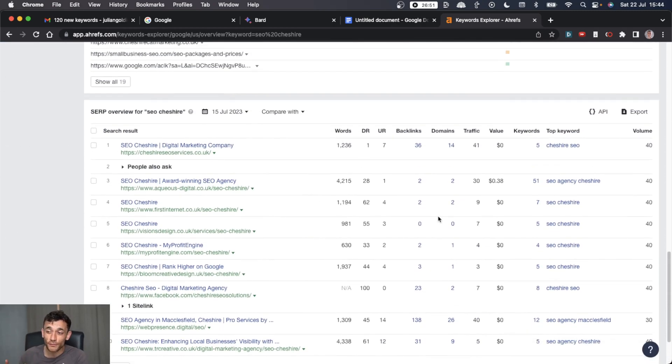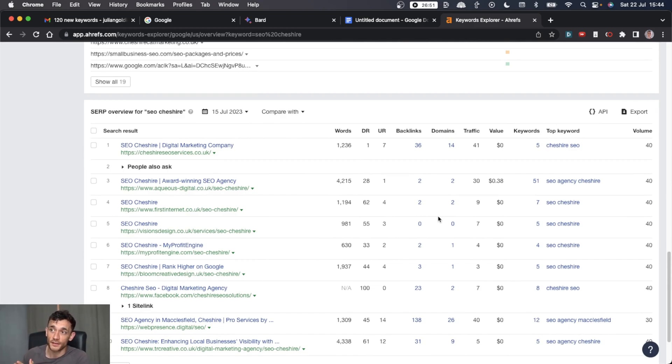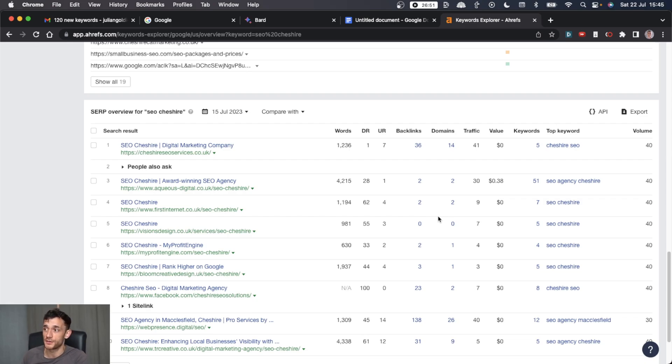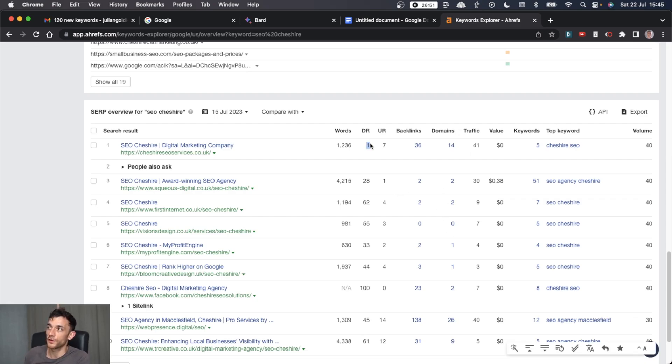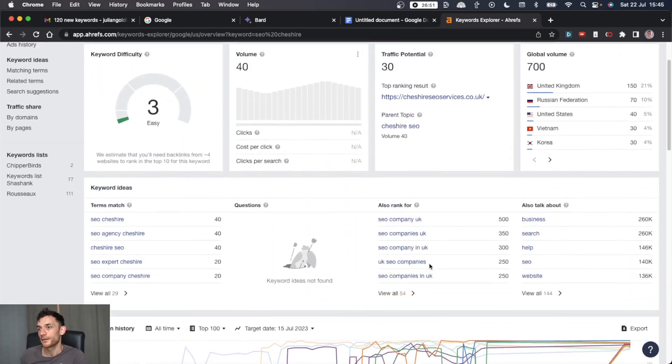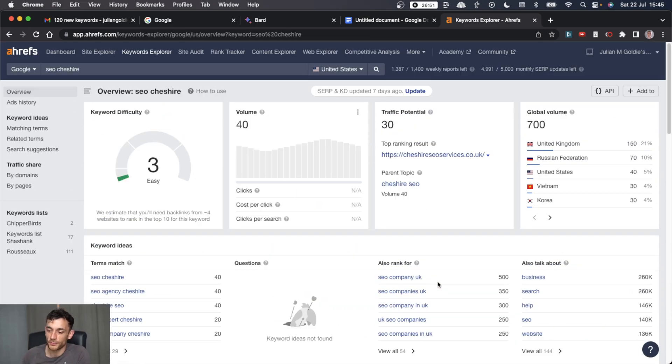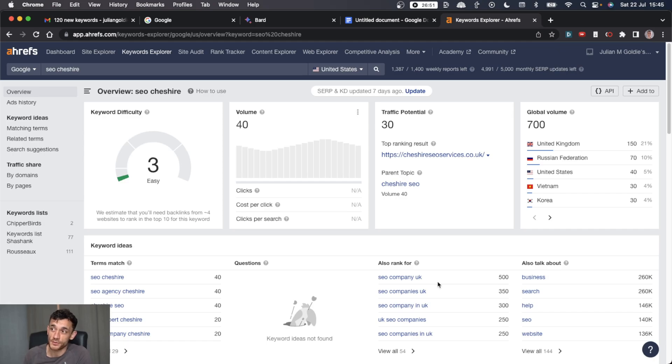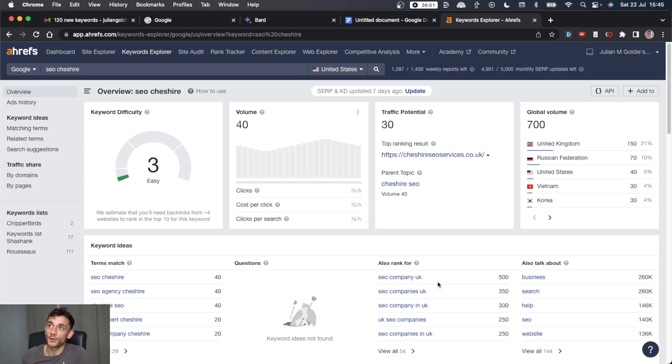And then you can see, even for a crazy, crazy competitive niche like SEO, which is probably going to be far harder than any niche you're trying to rank in, you can see that the top ranking website only has a domain rating of one. You've got some domains ranking without any backlinks at all. Local SEO is an absolute miracle because it's just so easy and it's such a good opportunity. And most companies in your area won't be targeting keywords like this.